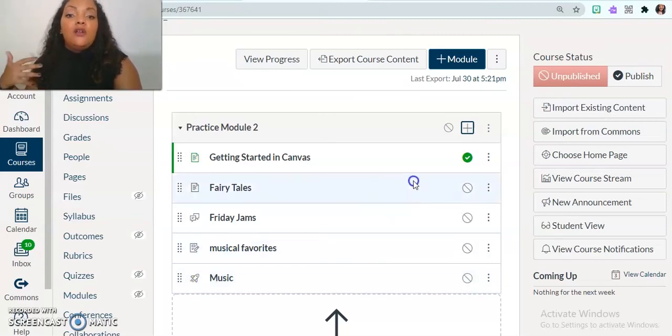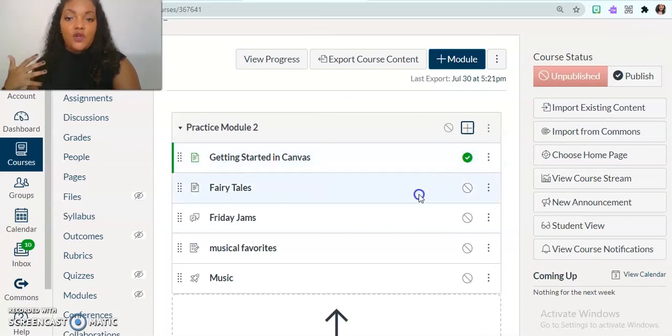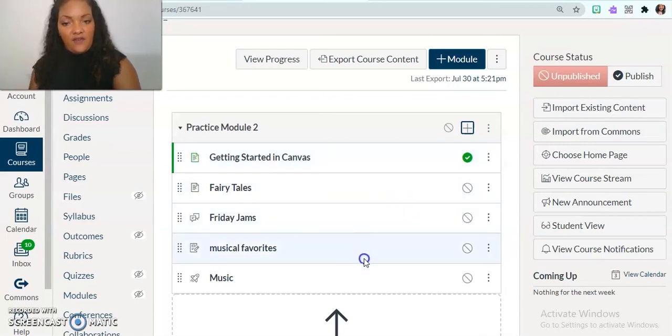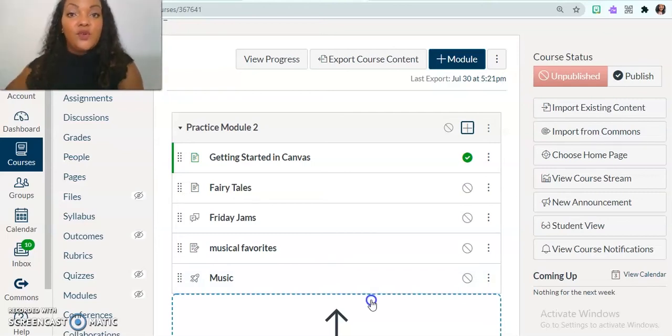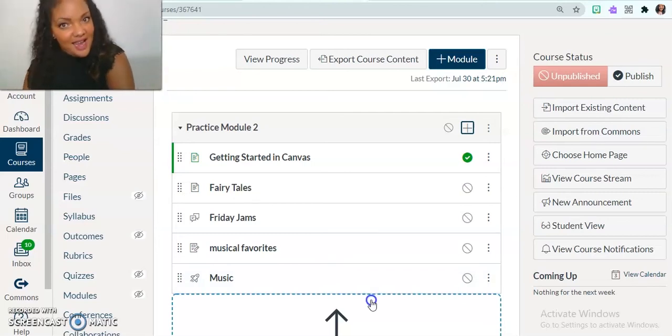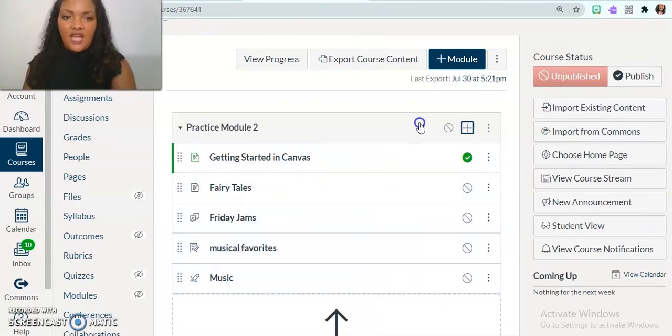Now, for the actual creation of the pages, for the actual creation and editing of everything, that is going to be a tutorial for another time, because that's very, very in detail. But I do want to show you one final thing.